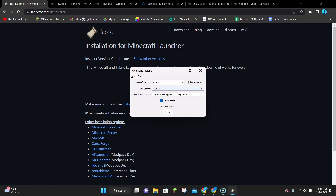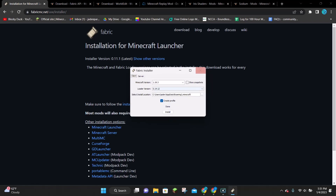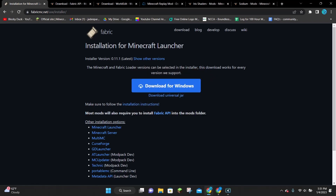Once the installer is launched, you want to make sure that it says 1.19.3 and click Install. It will take a second to install, and then it will say that it has been successfully installed. You can click OK and close out of Fabric. Now that Fabric is installed, there are three things we have to download: Fabric API, Iris, and Sodium.